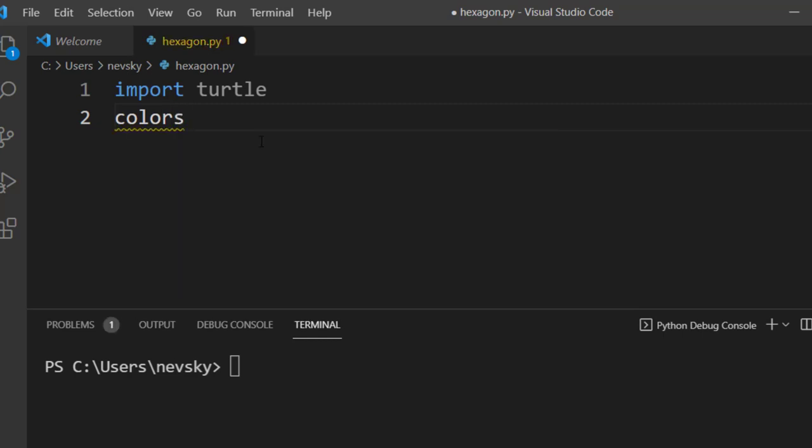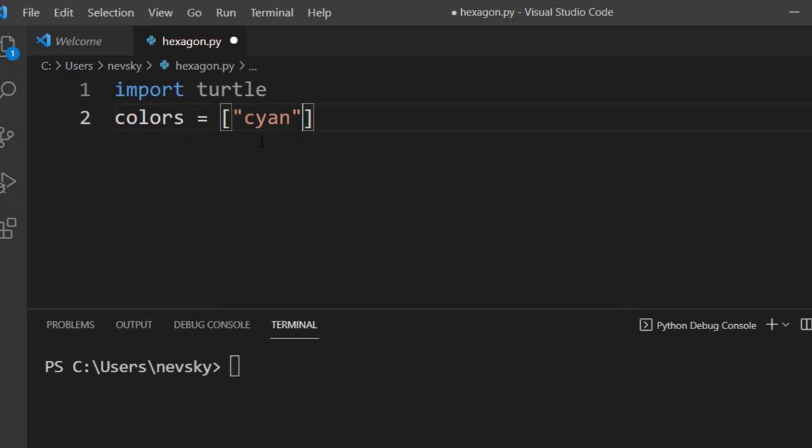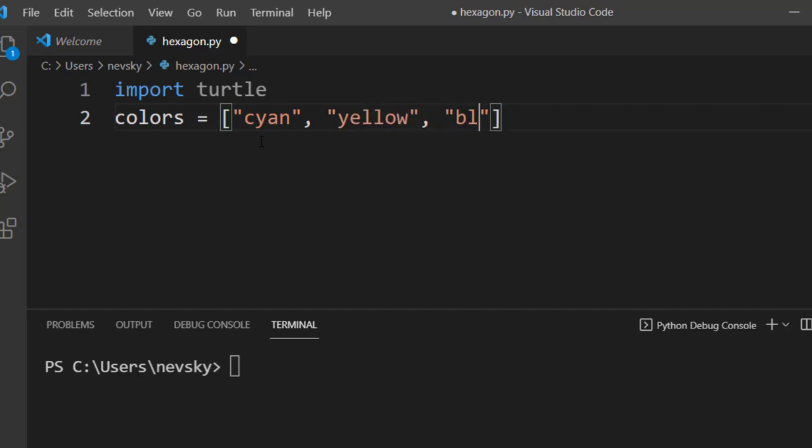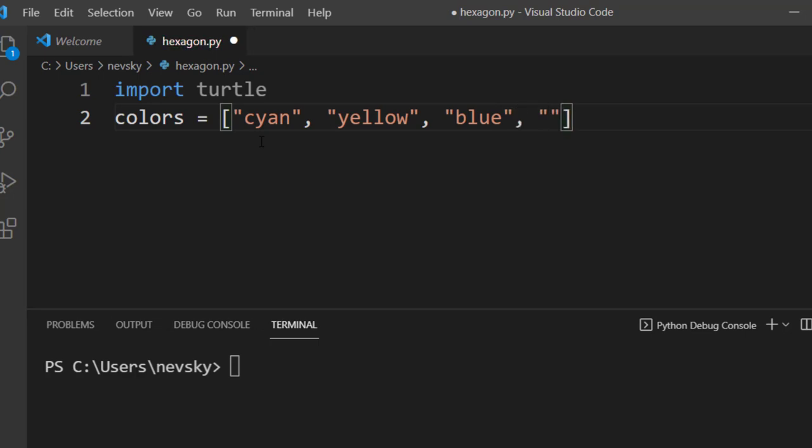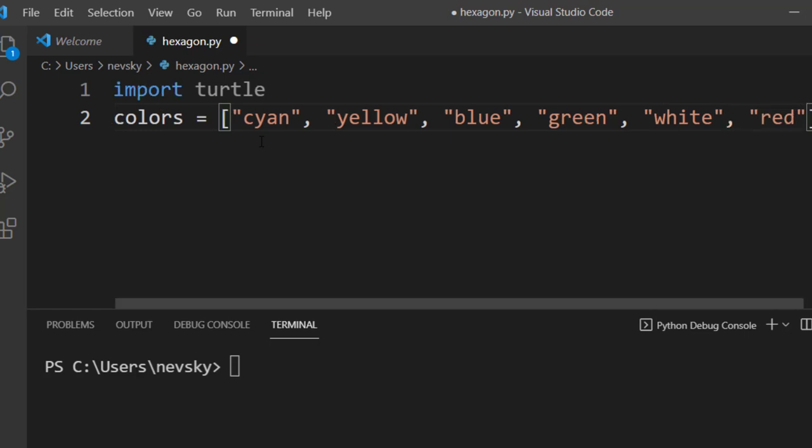Then I'm going to use six colors to draw this hexagon. Each side is going to have a different color. I'm going to use six predefined colors and put them in a list of colors.